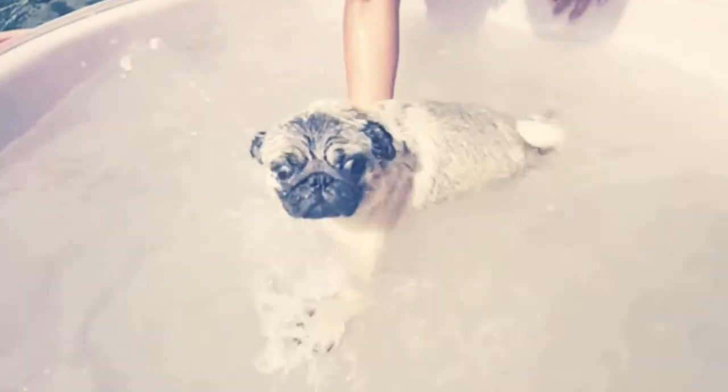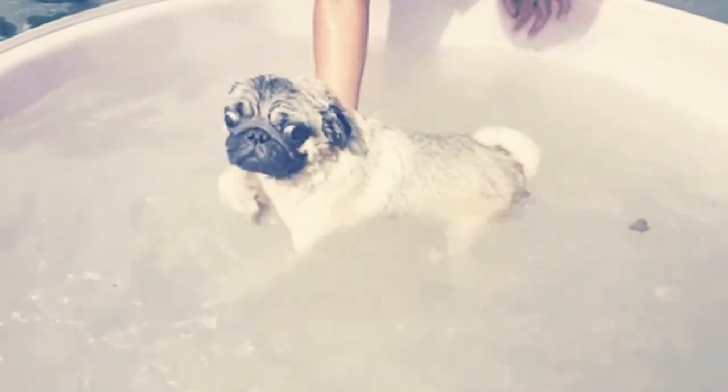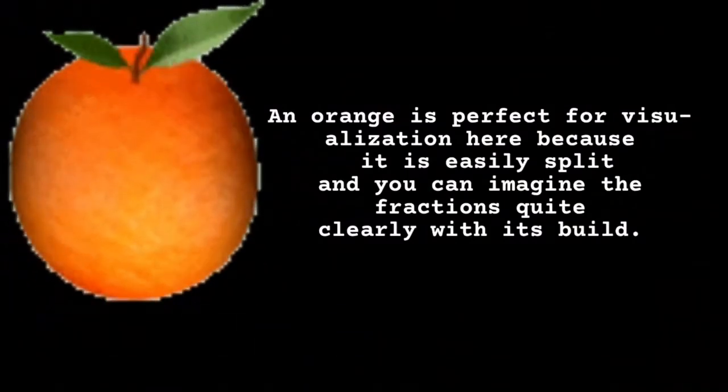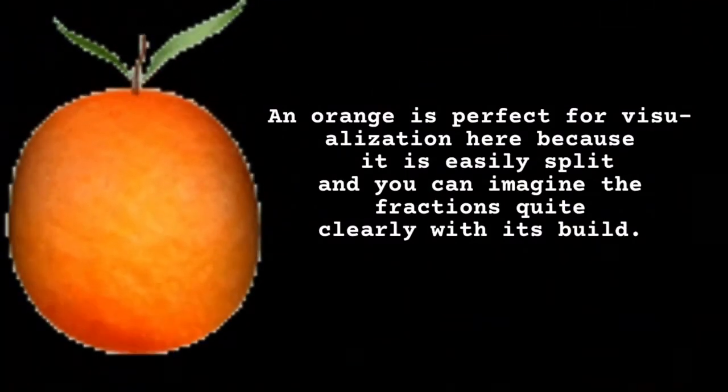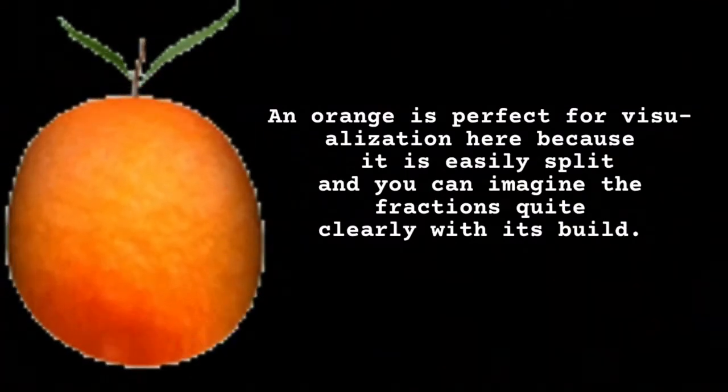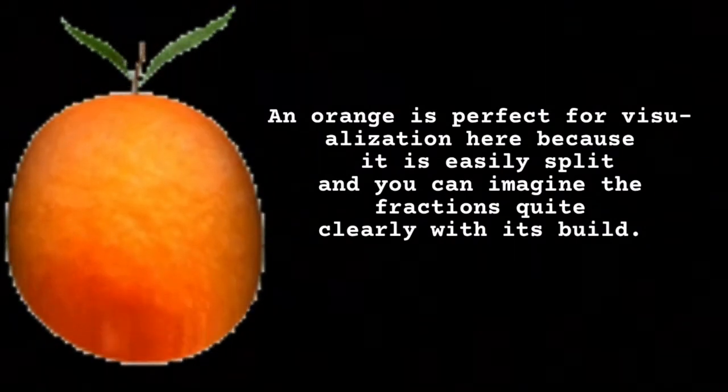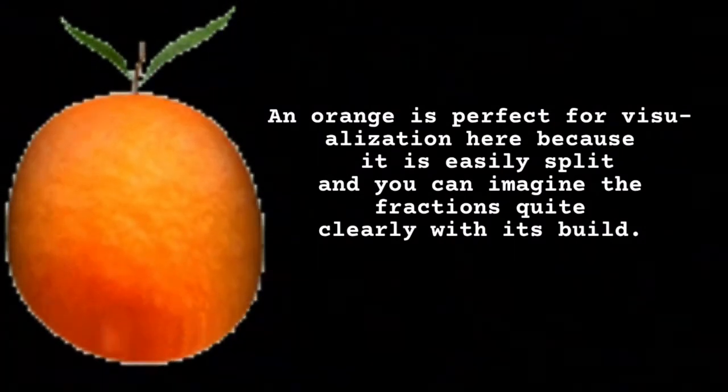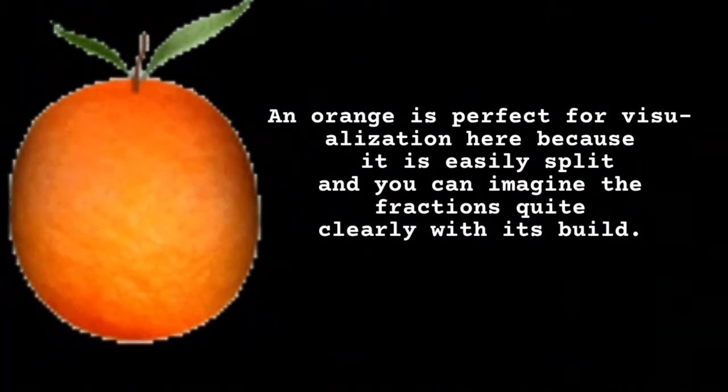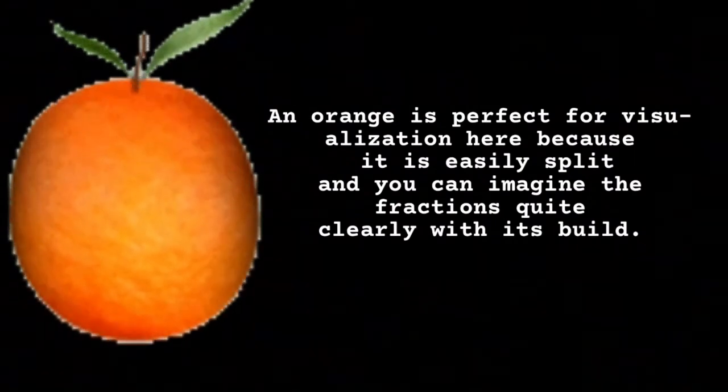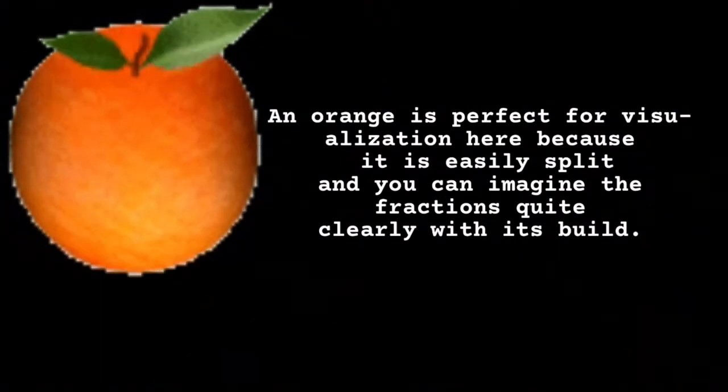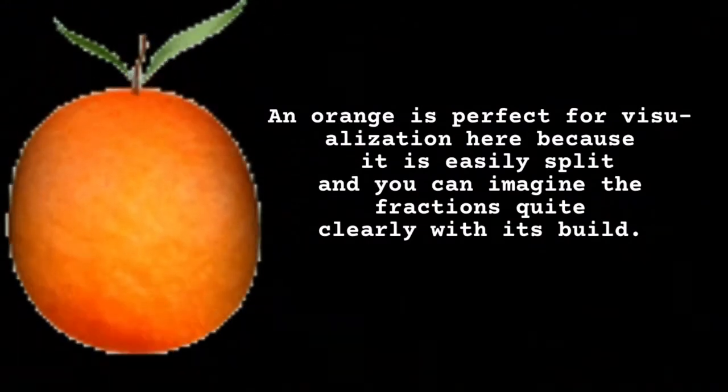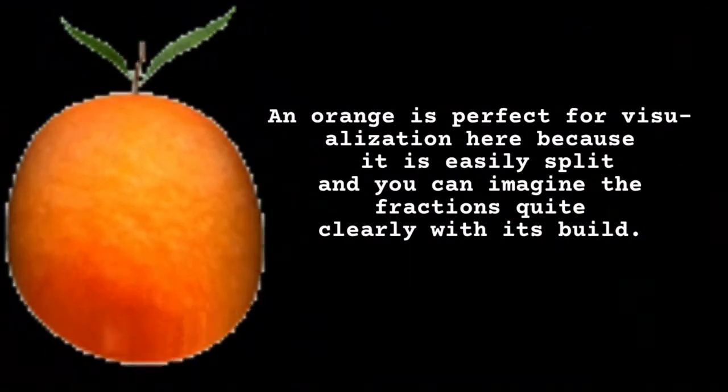Today's video is going to be on explaining how to add fractions. Okay, so in order to explain fractions, we need to imagine a whole object. Something round might help, like an orange or a lemon. You can easily imagine that being split, so this is what we're going to be using for our fraction example.